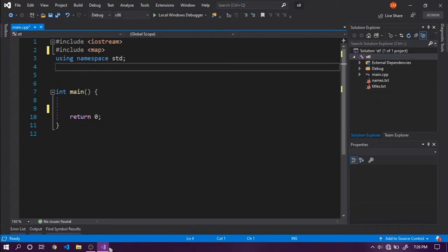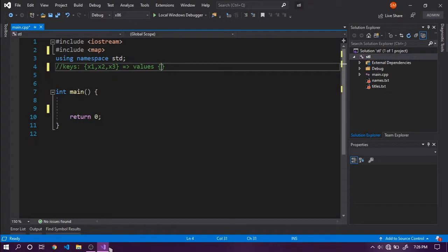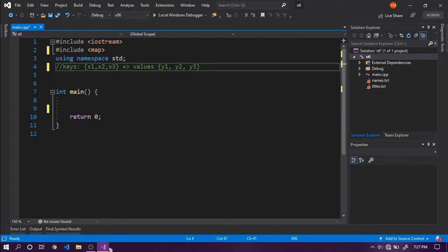Maps are basically associative containers that represent one-to-one relations from one set to another. We have a set called keys with elements x1, x2, x3, and a set called values with corresponding values y1, y2, and y3.